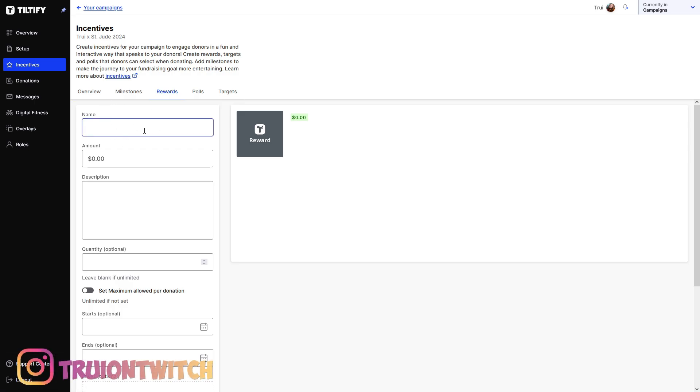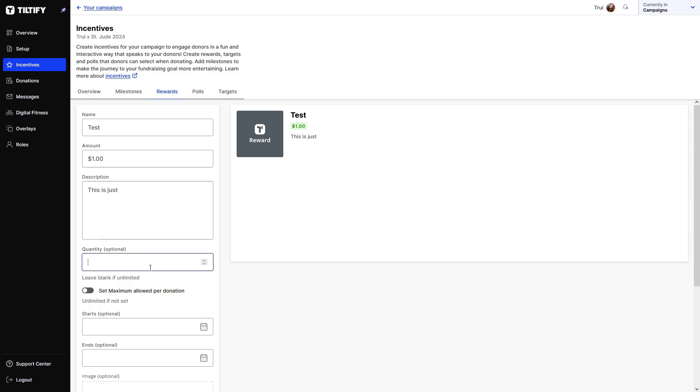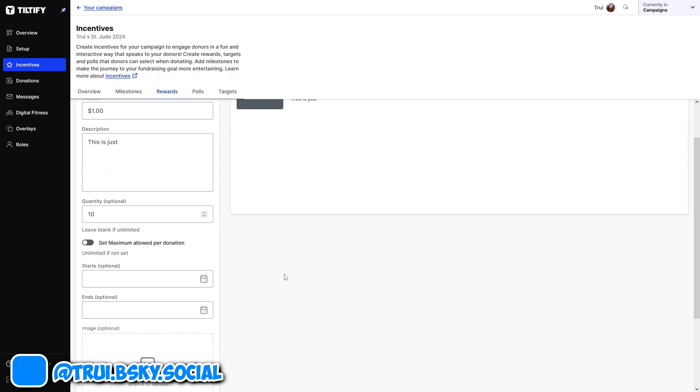There's some incentives here that St. Jude already put in. If you want to make a new one, we're going to click on add reward. And here we're going to set the name. So let's just call this test again. And then we can say how much they need to donate to get this. So let's just get a dollar. And then we can describe, this is just a test. If you keep the quantity empty, it will be unlimited. But we can, for example, say there's only 10 of these. And if they run out, you can't do it anymore.